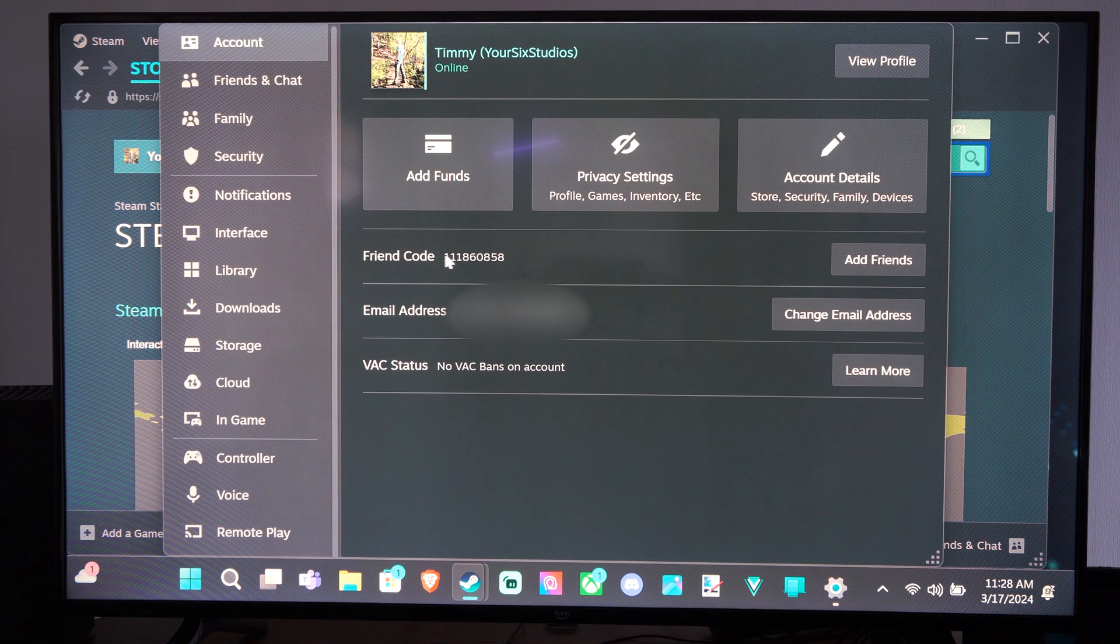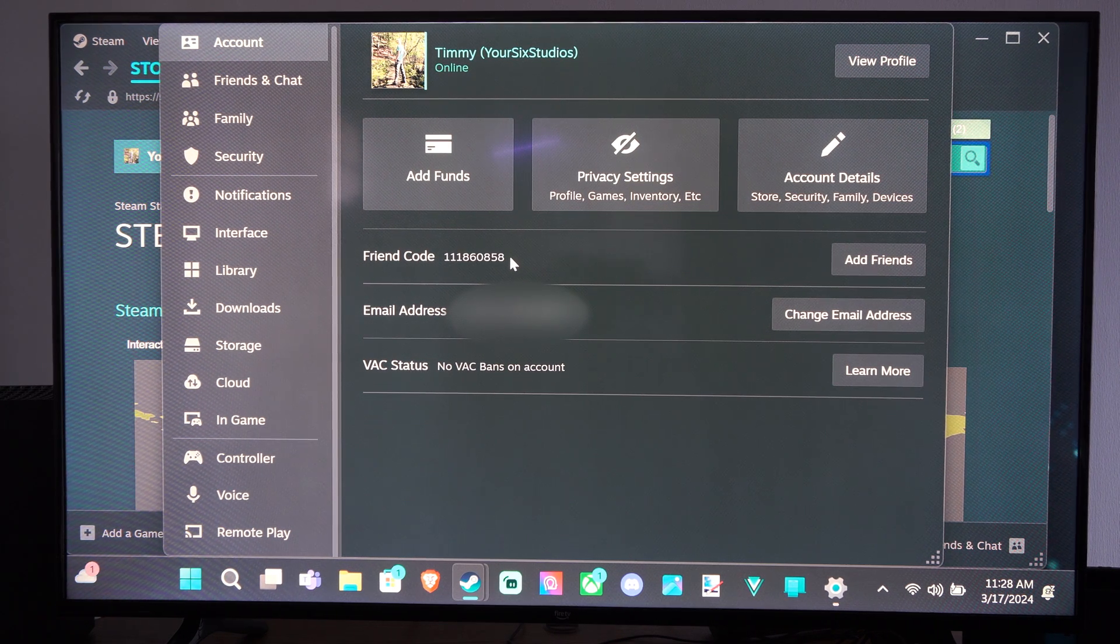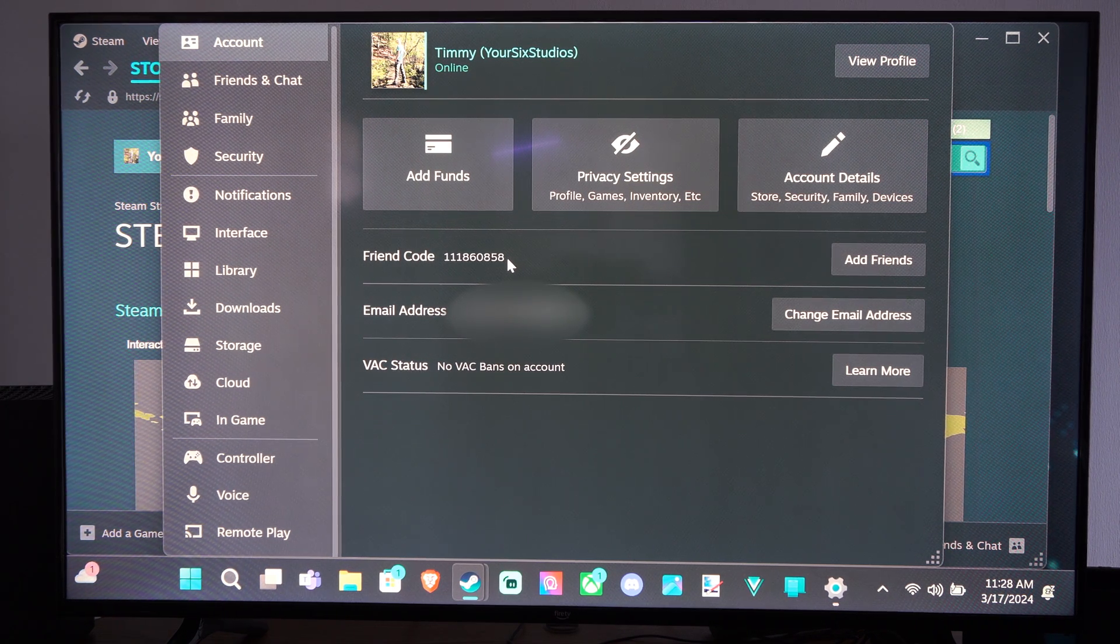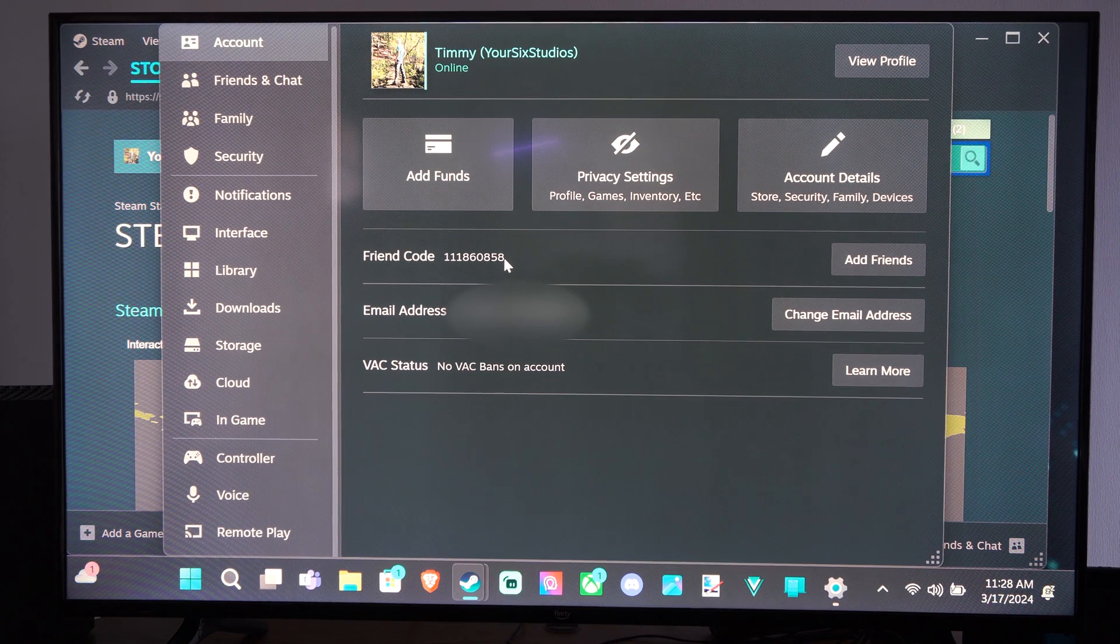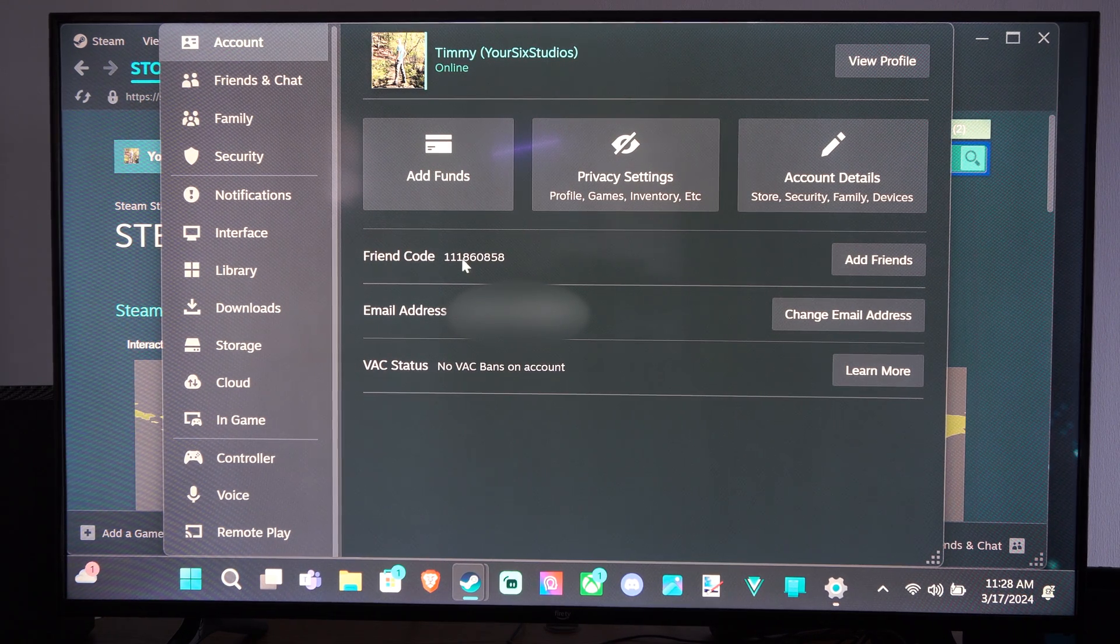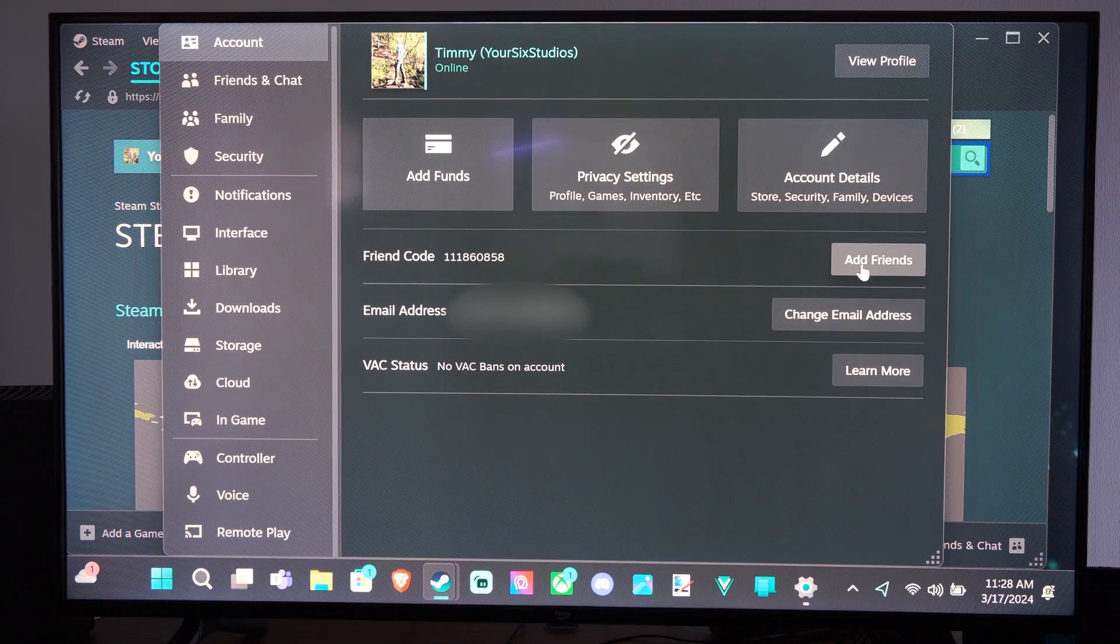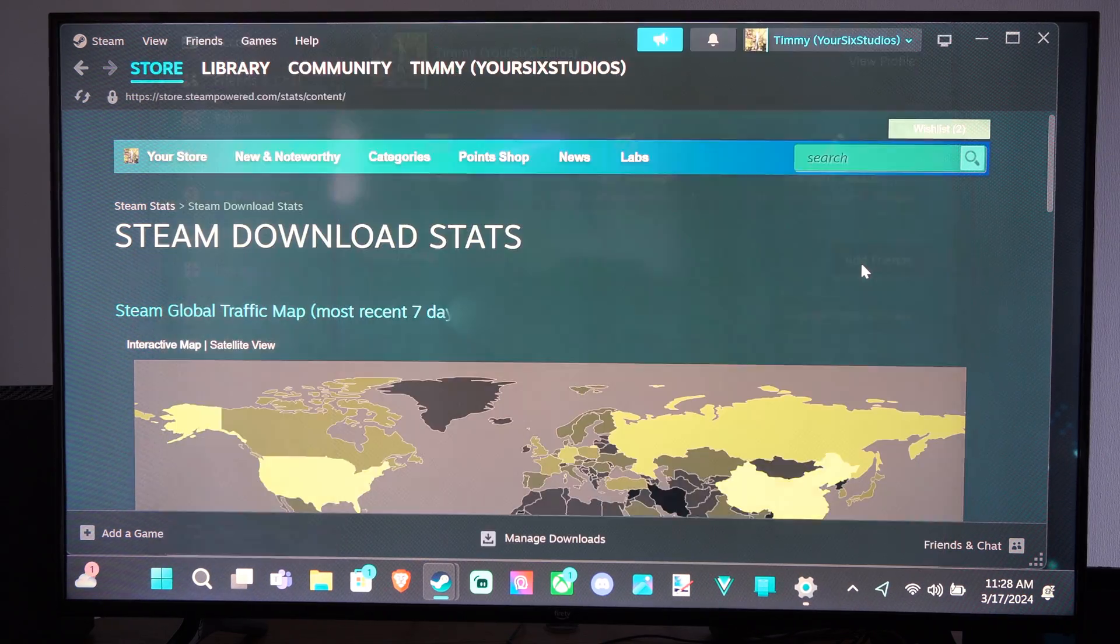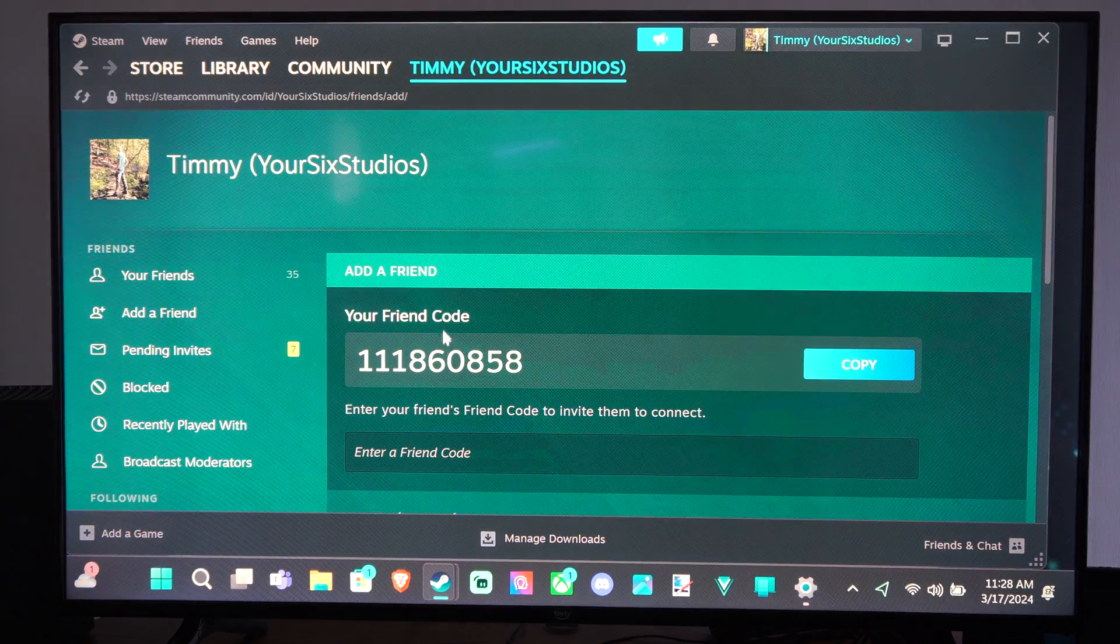So you have this specific friend code right here that you can easily provide a friend, and if they type in this code, they can easily add you, and there won't be any miscommunications or anything like that. But we can go to where it says Add Friends right here and select this.